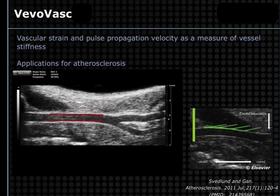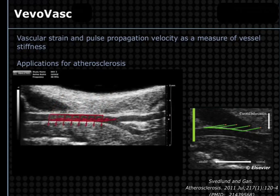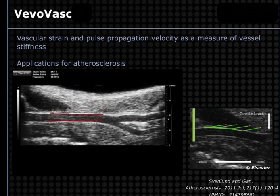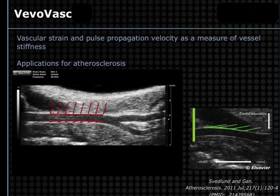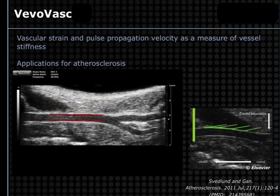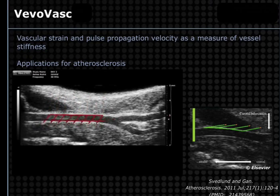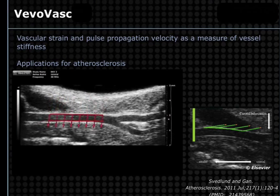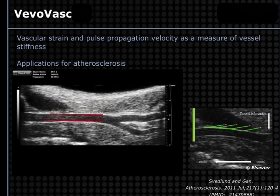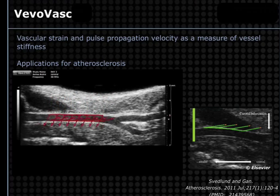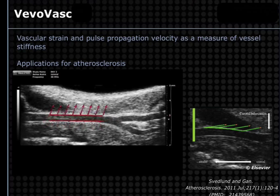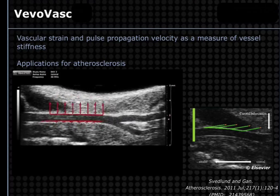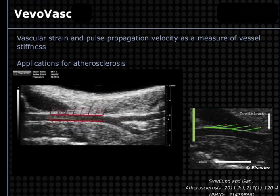Along the lines of the Vivo Strain package, we also have the Vivo VASC package, which allows us to measure strain in vasculature. This can be used in many different applications, such as atherosclerosis, where we're looking at changes in vessel stiffness over time that occur as a result of atherosclerosis, but before those plaques are actually visible with ultrasound. We can do many different calculations, such as pulse propagation velocity, to determine elasticity, distensibility, and stiffness of that vessel. In this case, we're looking at the carotid and then the branches going up to the internal and external carotid.